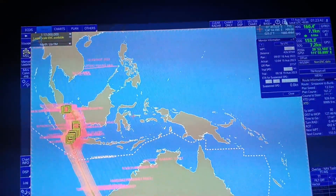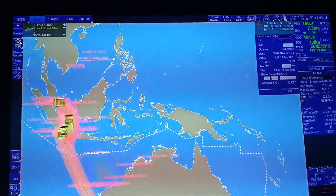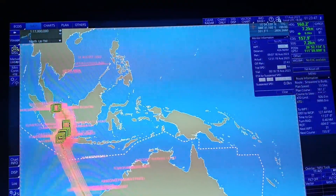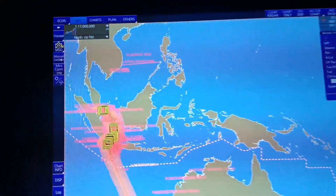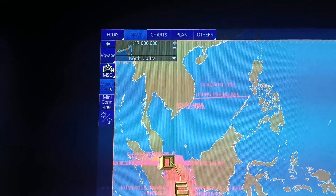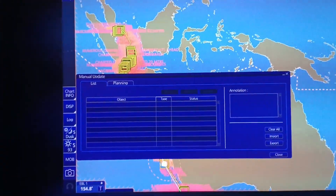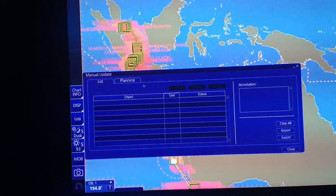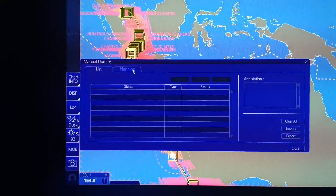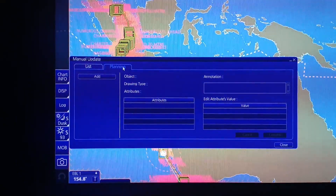Ang first lang nating gagawin is punta lang tayo ng manual update. Nandito sa left side. Click natin yung manual update. And then, dito sa baba, makikita natin yung planning. Click lang natin yung planning.